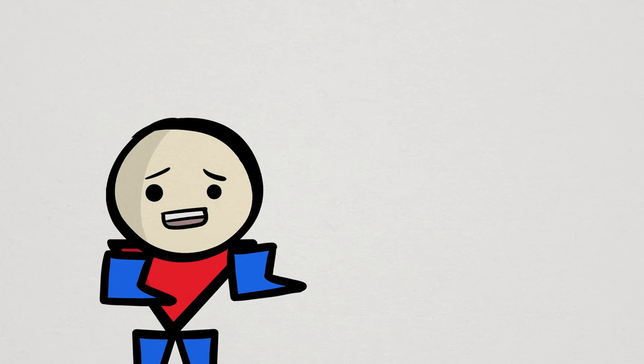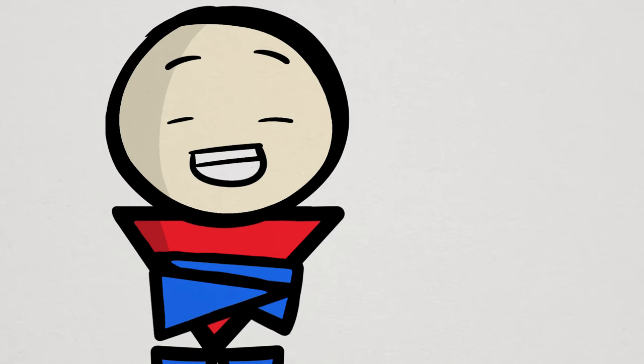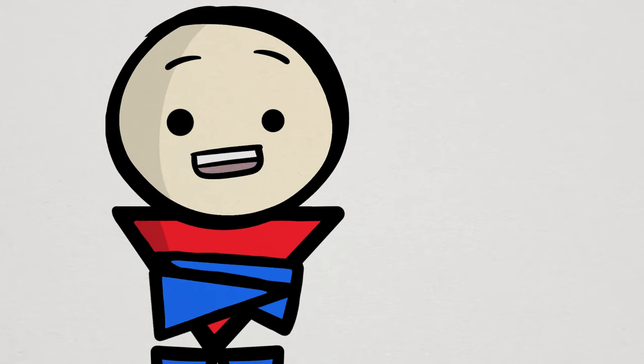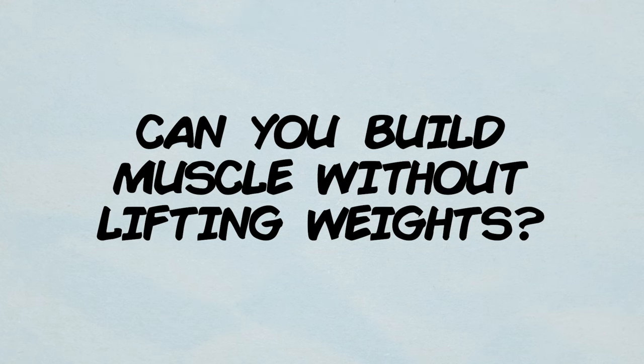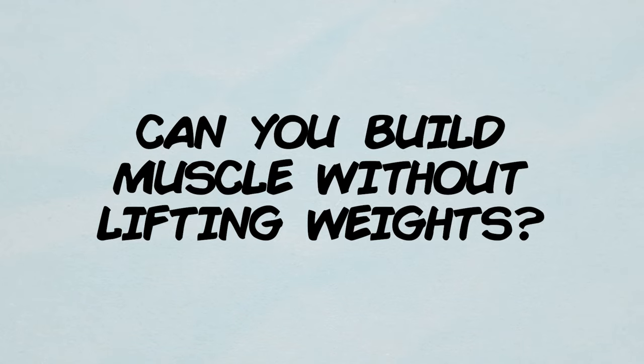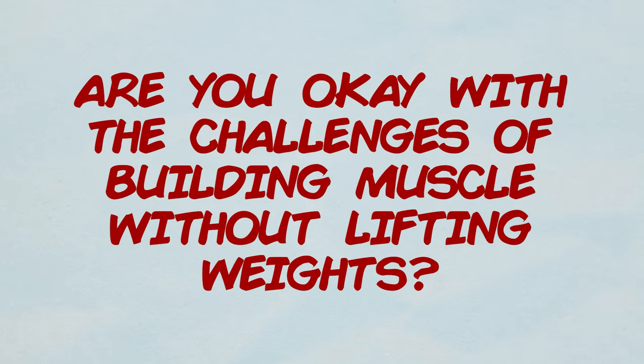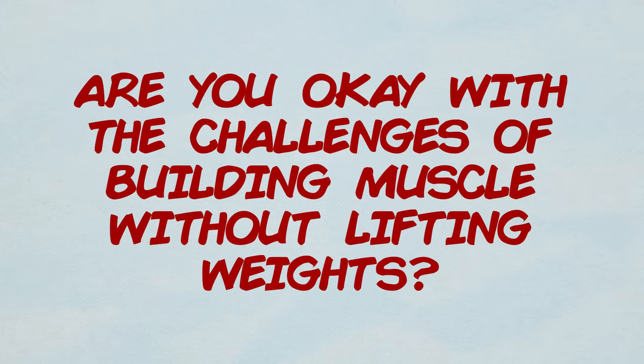And it's not like a bodyweight-only aesthetic is not plenty impressive all on its own. In the end, the question you should be asking isn't if you can build muscle without lifting weights, but instead, are you okay with the added challenges of building muscle without lifting weights? That answer is up to you.